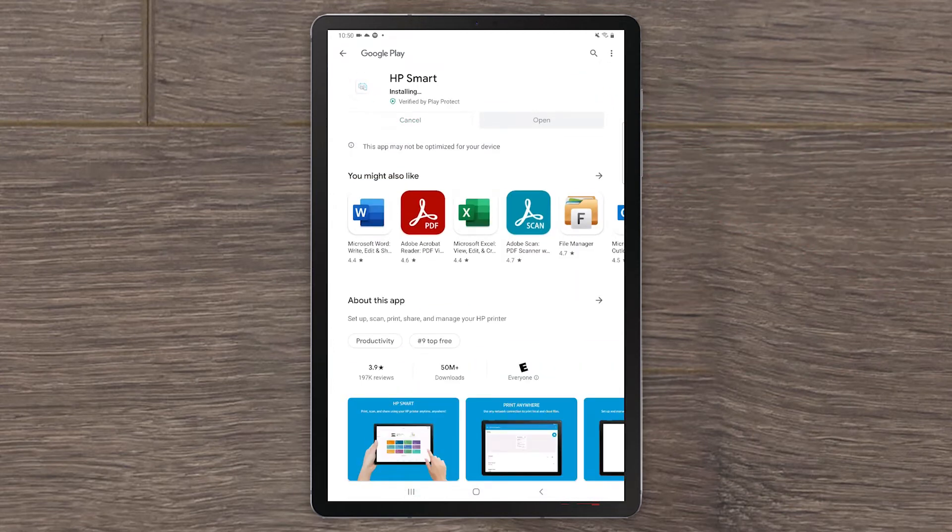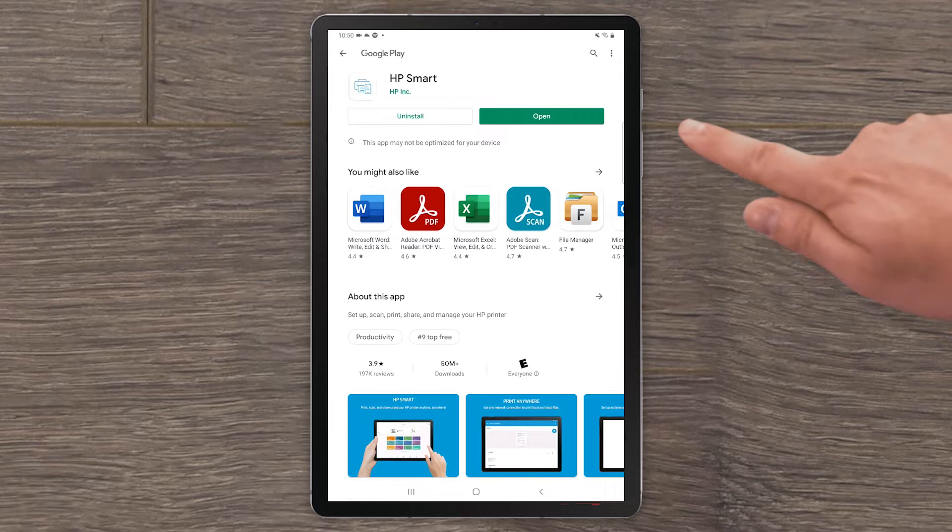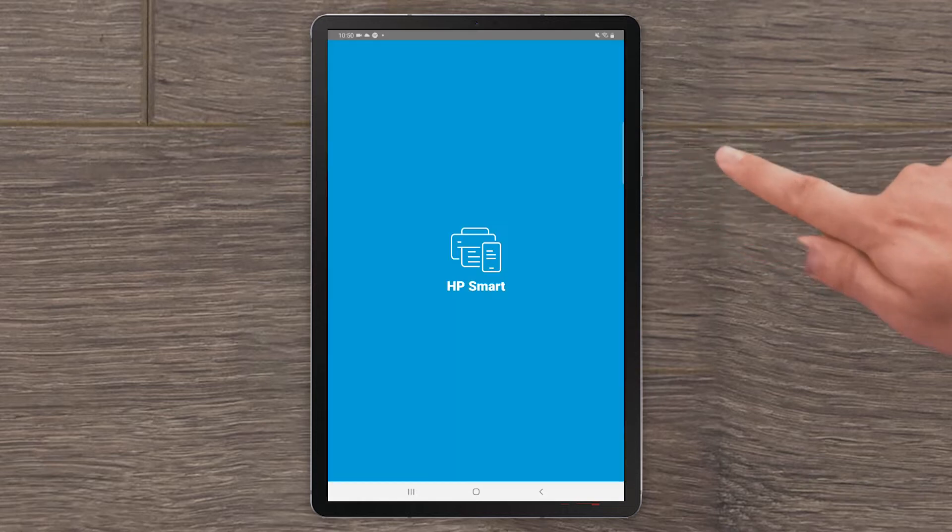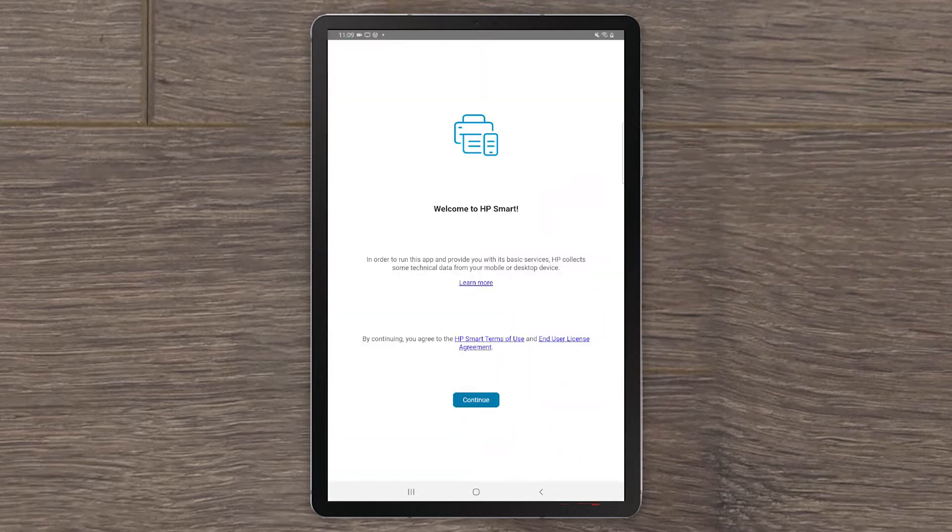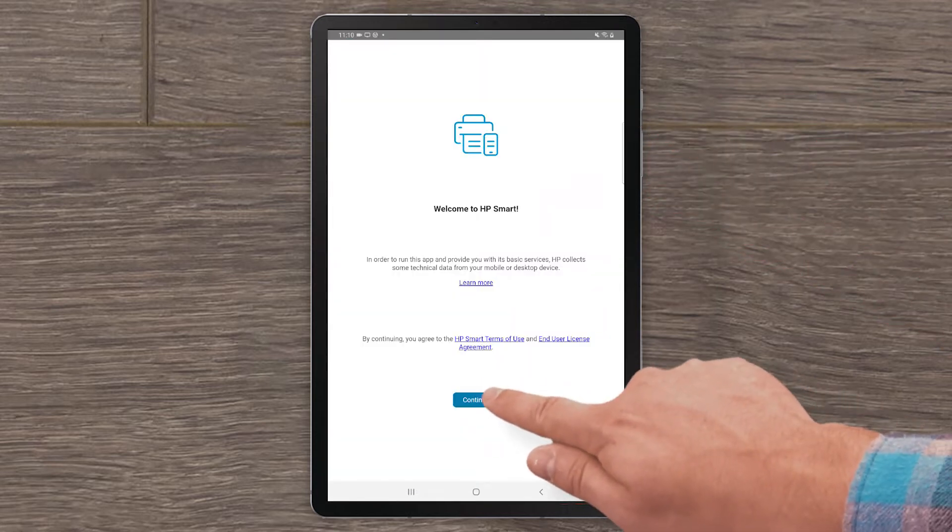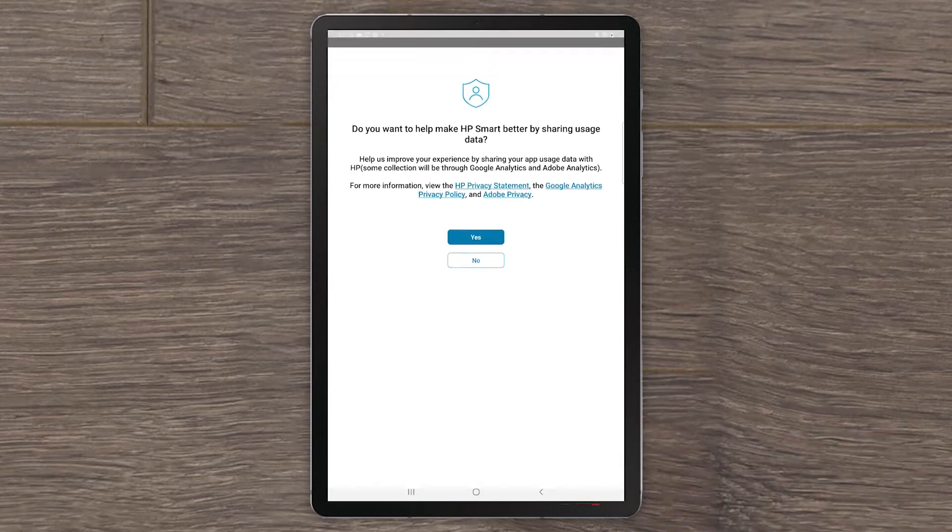After the app installs, select Open. On the Welcome screen, select Continue to agree to the terms of use.